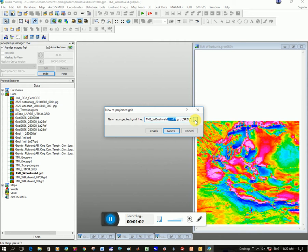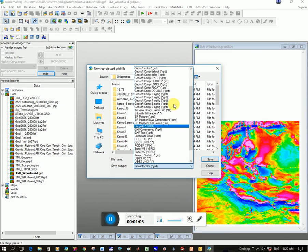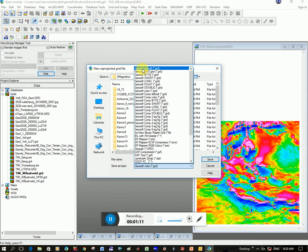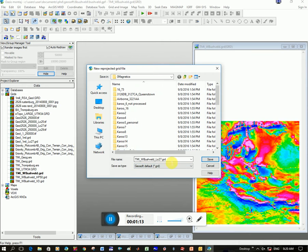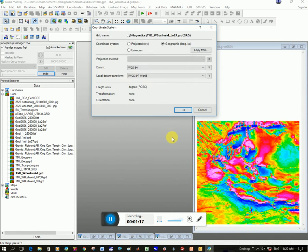GRD. And how you can get that if you don't, you click on these three dots and you make sure that the type of grid that you want to export is selected. And we're going to do Geosoft default. So click on Save and then you click Next. And now we want to change what coordinate system we want to change it into.